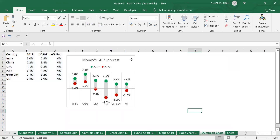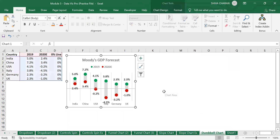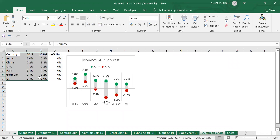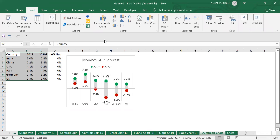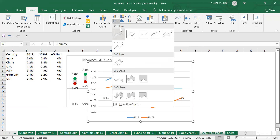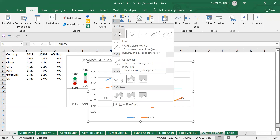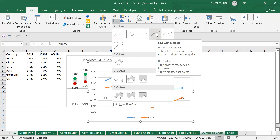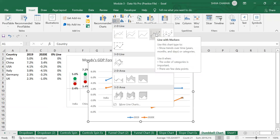To create a dumbbell chart, first we need to insert a line chart. Select the data range, go to the Insert tab, and we need to choose the line chart with markers option.